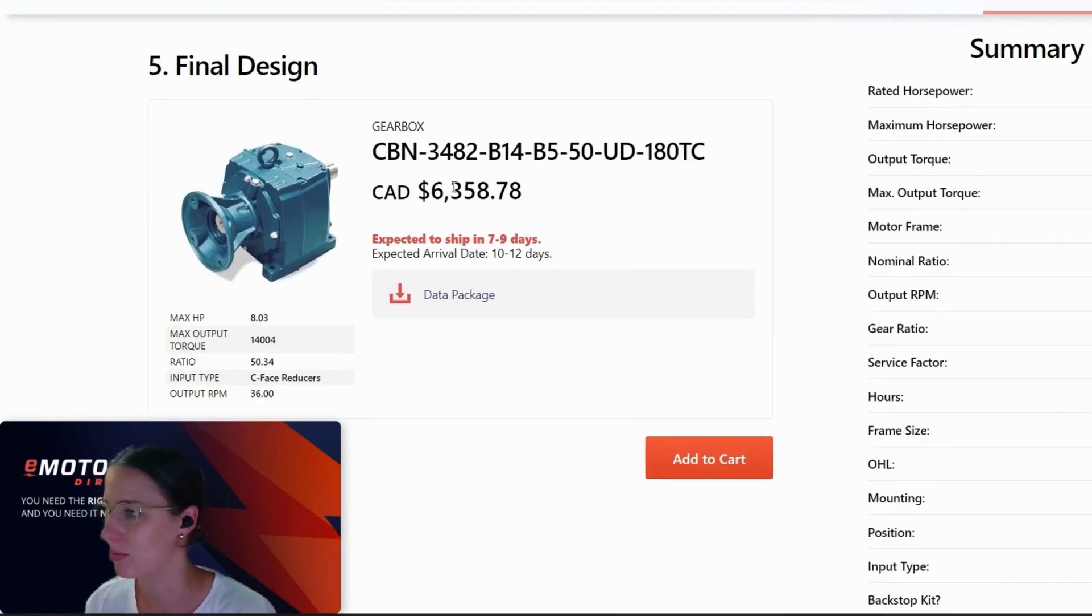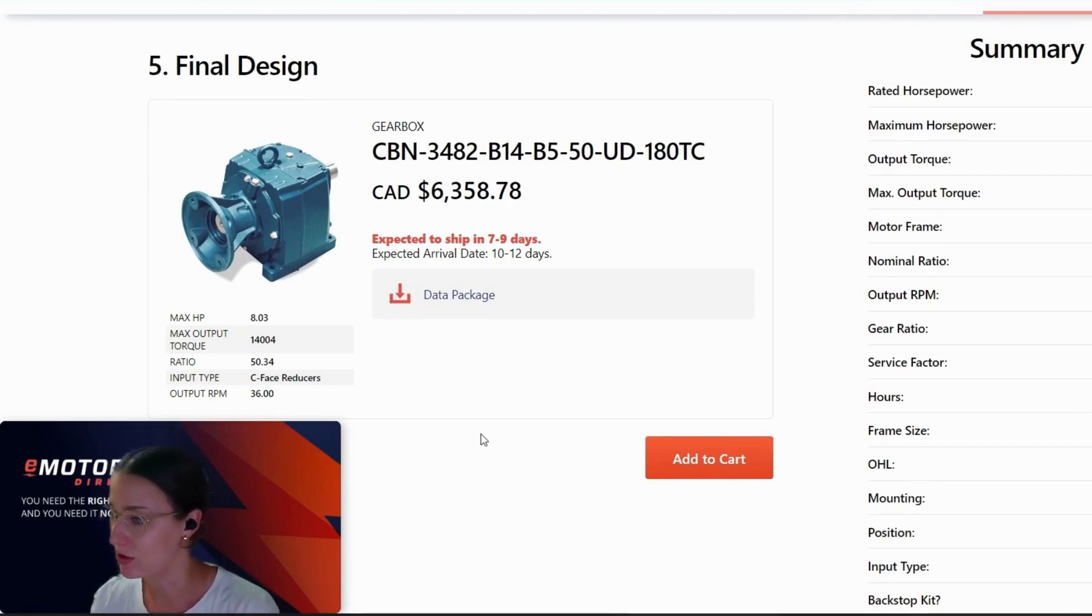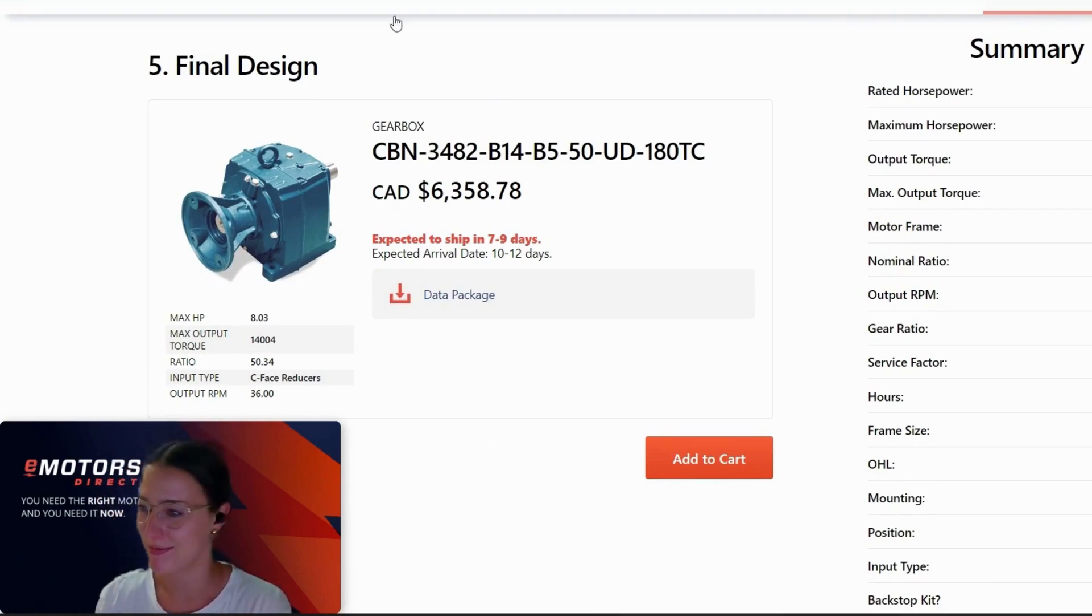And we do have other pricing and shipping options. So if you have any questions or need support with this, you can always call our tech team. Thanks so much. And I hope this helps.